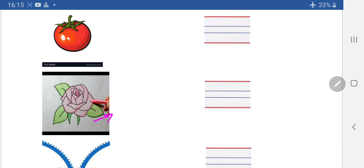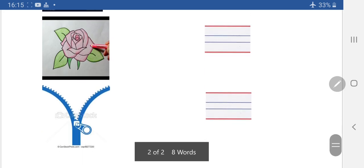Next one — what is this? Rose. Like lotus flower. How do we write? Standing line, curve and slant line. Rose. What was this? Rose.